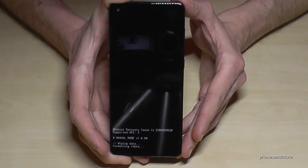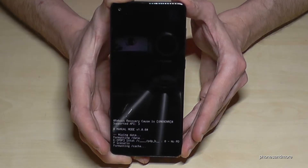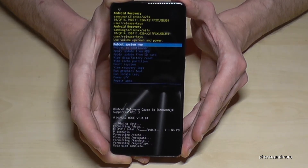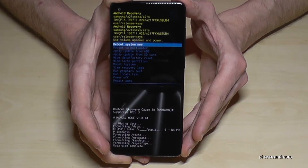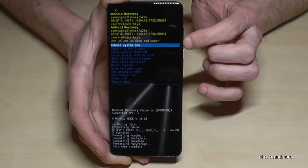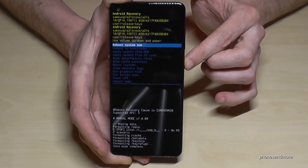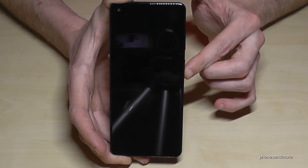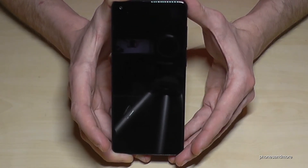Now it's doing the factory data reset — this works pretty fast, which is absolutely normal. The next step will take a bit more time: we have to reboot the system. Select 'reboot system now' — it's already marked — and confirm with the power button. This will take a couple of minutes.